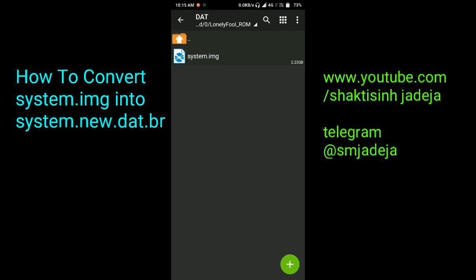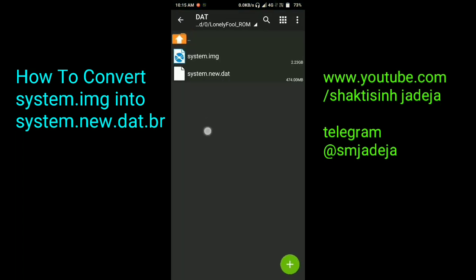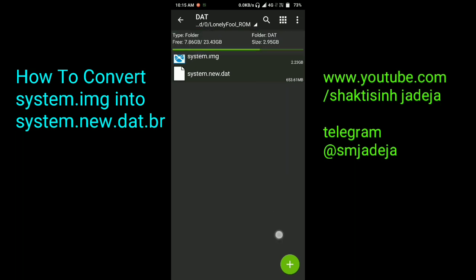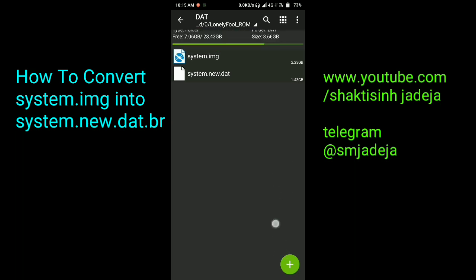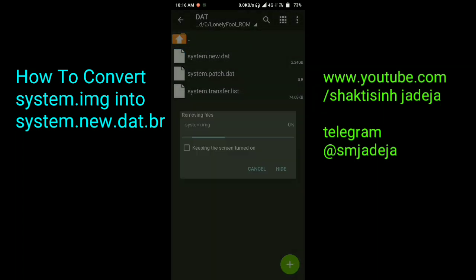It will start to convert the system.img into system.new.dat. You can see this process here — it will take some time to produce system.new.dat, system.patch.dat, and the system.transfer.list. As you can see, the file is increasing in the file manager. After it's successfully converted, you will get system.patch.dat and system.transfer.list, meaning system.img has been successfully converted to system.new.dat. You can now delete the system.img in sparse format.